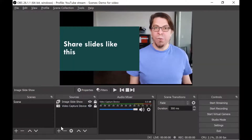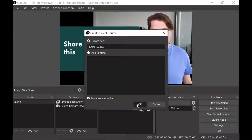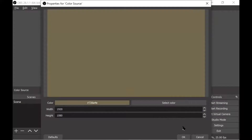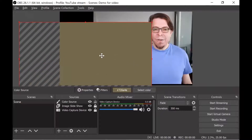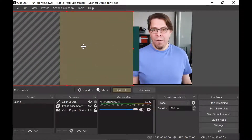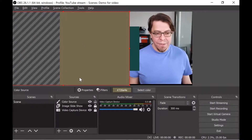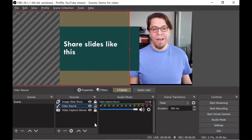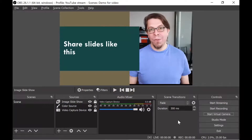The last element I want to add is the background. I'll click the plus icon and then color source, click OK, and pick a nice martini olive color. Click OK again and it fills up the whole screen. Now I want it to cover only half the screen, so I'll move it and place the background to cover part of the camera area. But now it's above the slides, so I'll click the color source and then the down arrow to move it below the slides. We have now created our scene inside OBS Studio.